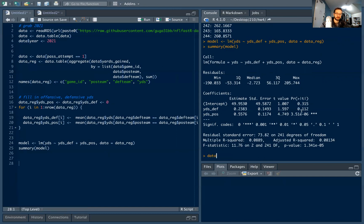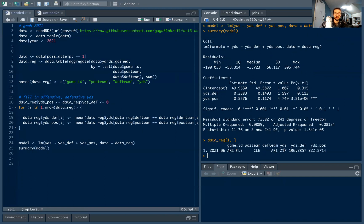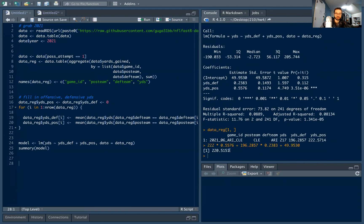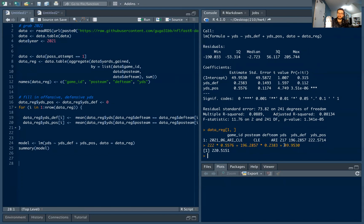To demonstrate the prediction: for the Browns vs. Cardinals game, the Browns average 222 passing yards going in. We multiply that by the offense estimate, add the Cardinals' defensive average yards multiplied by the defense estimate, then add the intercept — standard linear regression. We get a predicted 221 yards, which is really close to the actual 217 yards that happened in the game. A decent prediction.